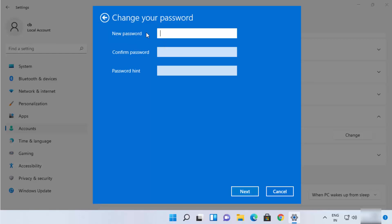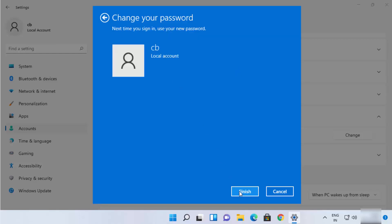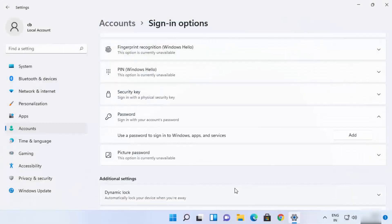Leave the two fields — New Password and Confirm Password — blank. You can provide any hint; I'm going to type 'No password' as the hint. Then click Next and then Finish. Once you do that, your Windows 11 password is changed.